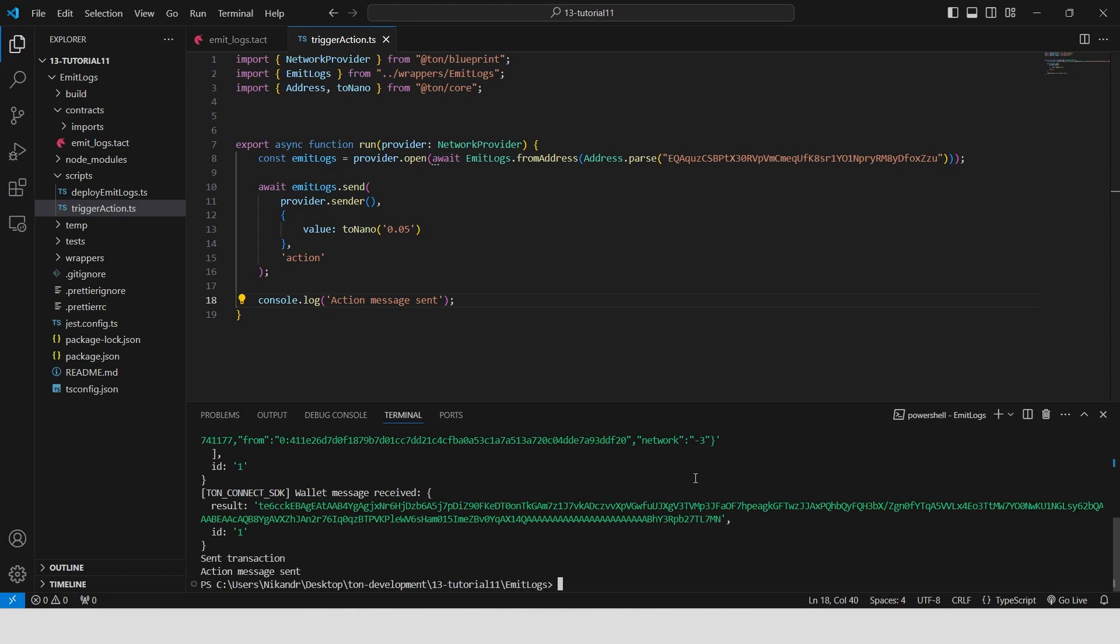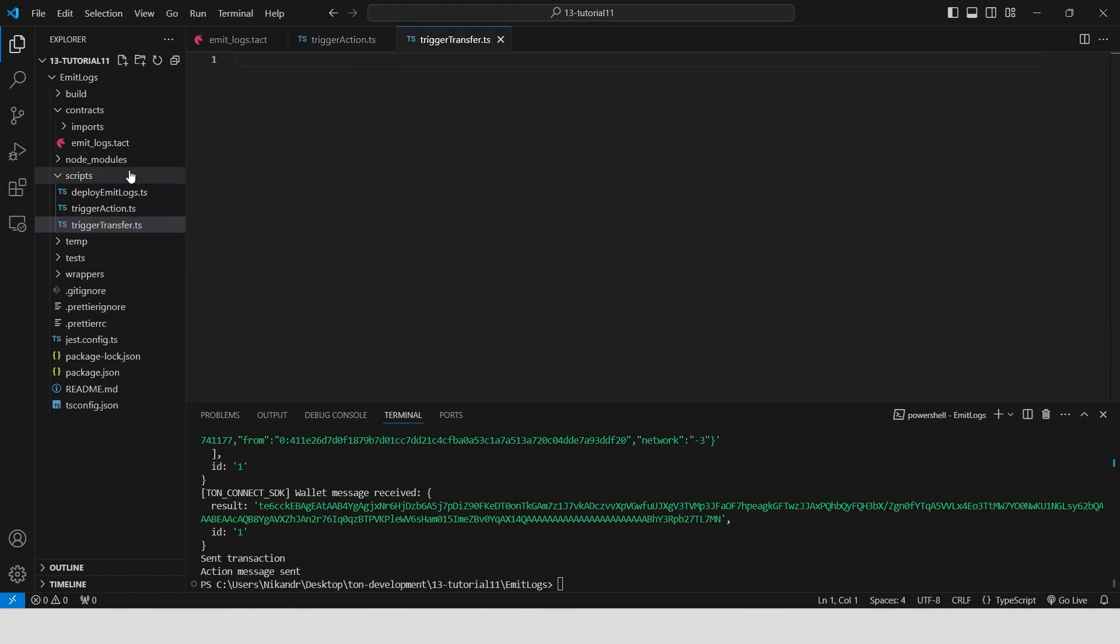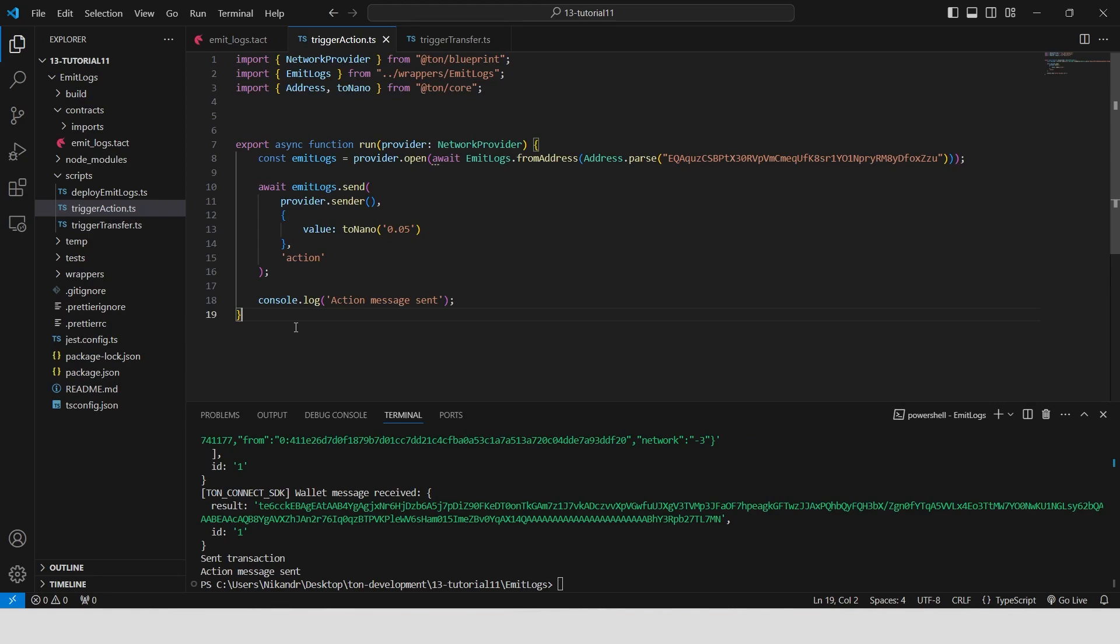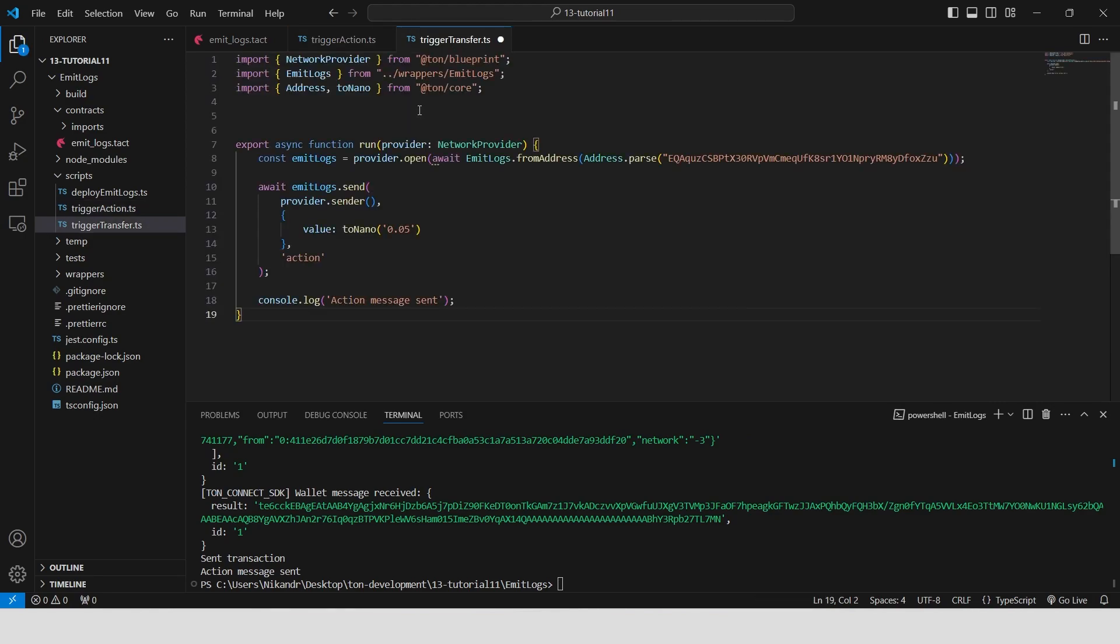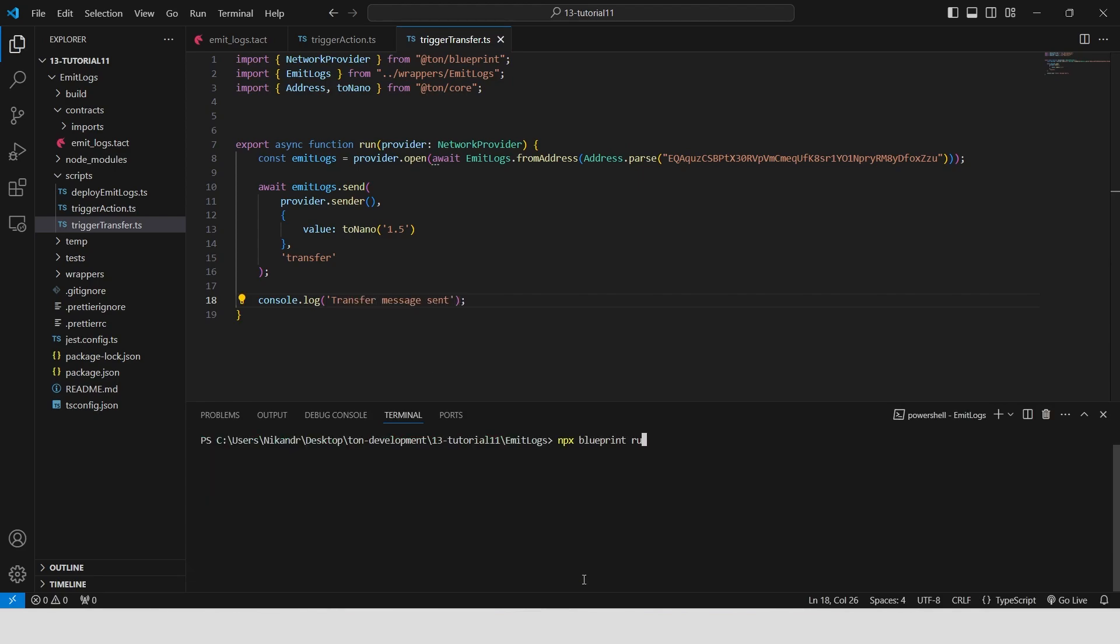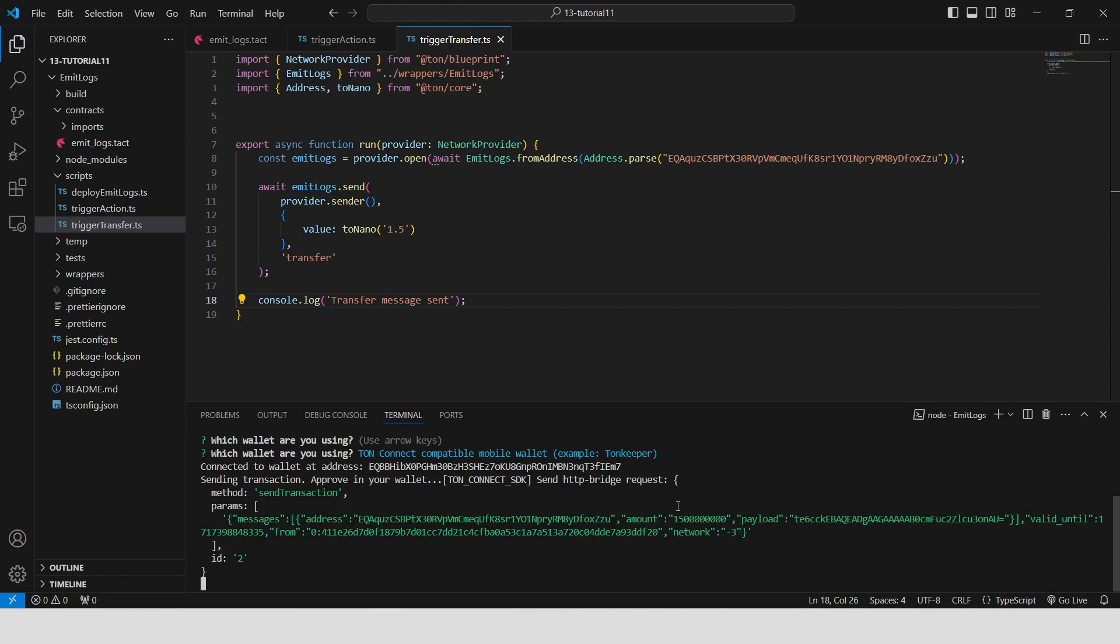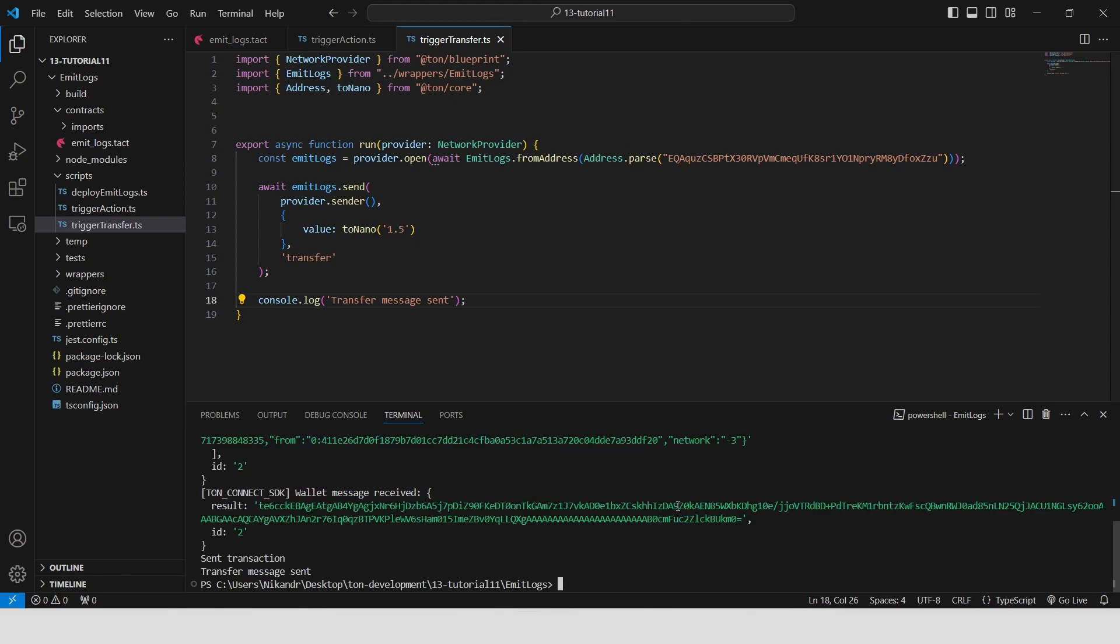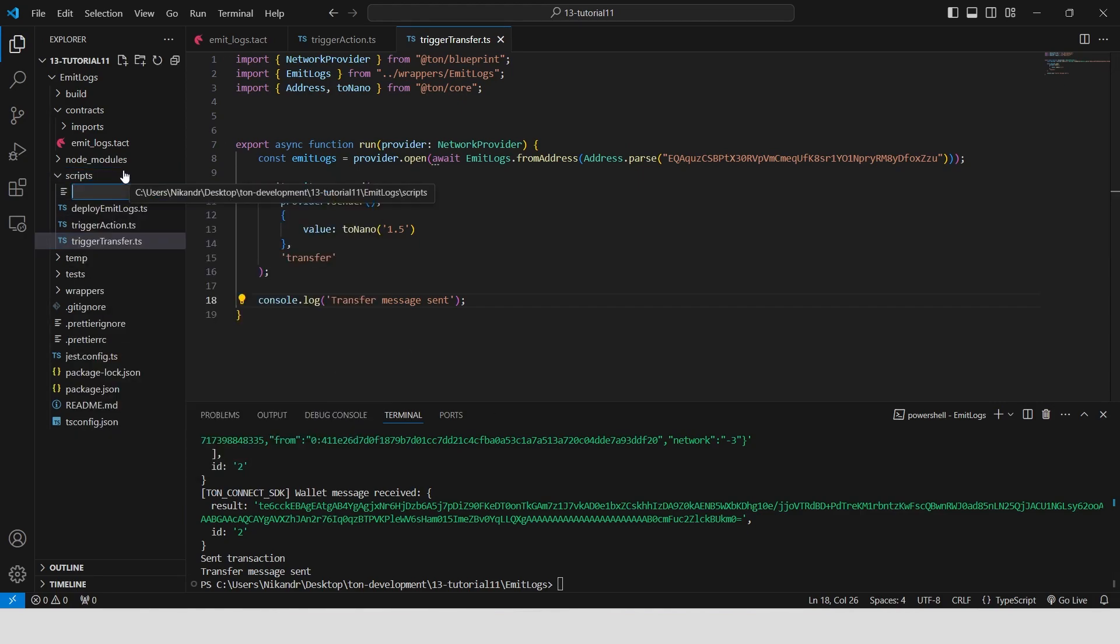Now we need to repeat the process for transfer message. Create a trigger transfer file in the scripts folder. Copy the code of the trigger action script and paste it to the trigger transfer file. Change the tone value to 1.5. Change the message to transfer and change the log from action to transfer. Run the trigger transfer script and confirm the transaction in your tonekeeper wallet.